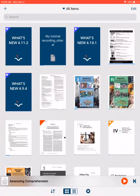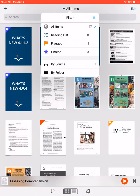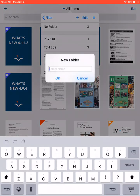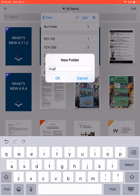Let's start on the VoiceStream Reader homepage. This page includes all items ever put into VoiceStream, but you will want to organize your readings. To do that, select the down arrow to the left of all items at the top middle of the screen. Select By Folder and choose the plus sign to create a new folder for your book title, class, etc., and select OK.